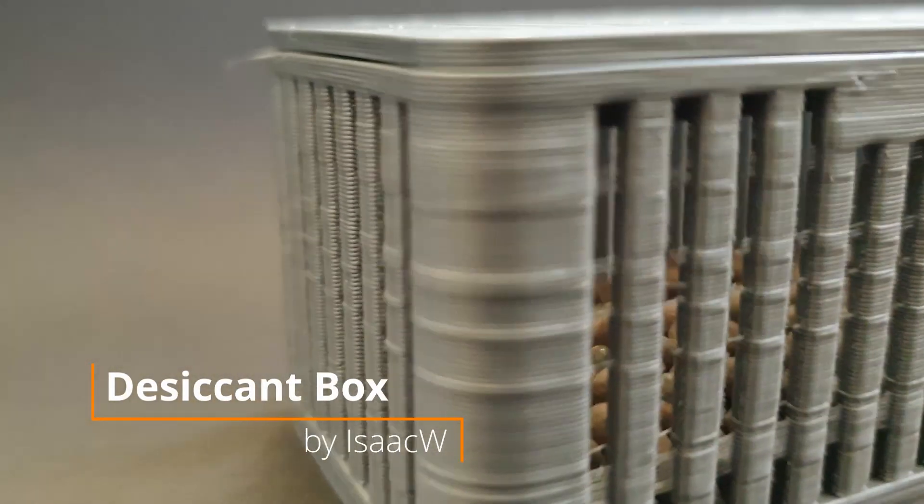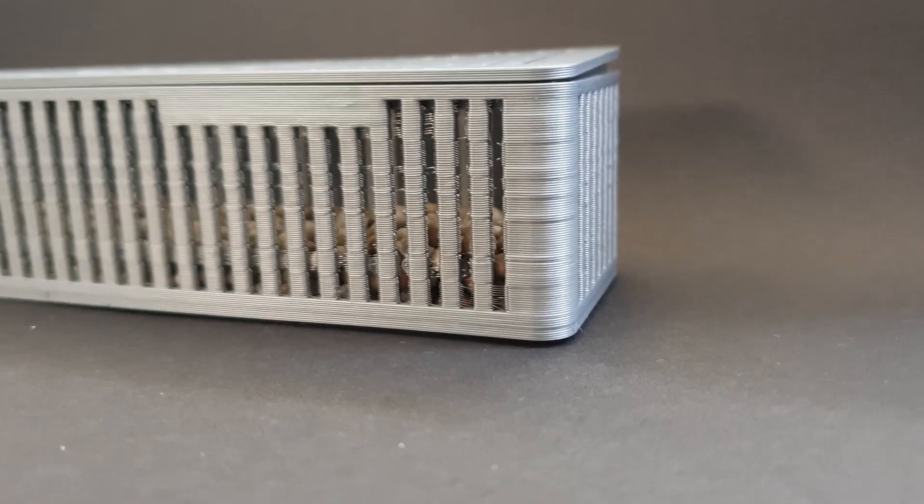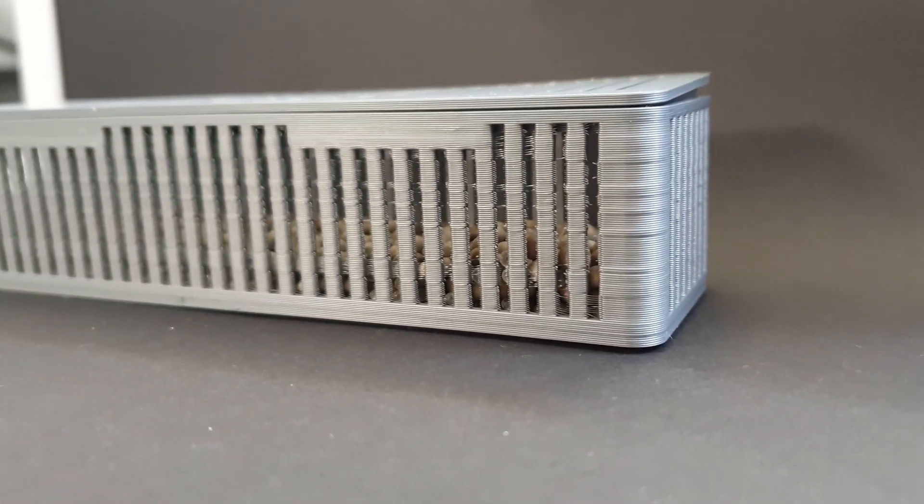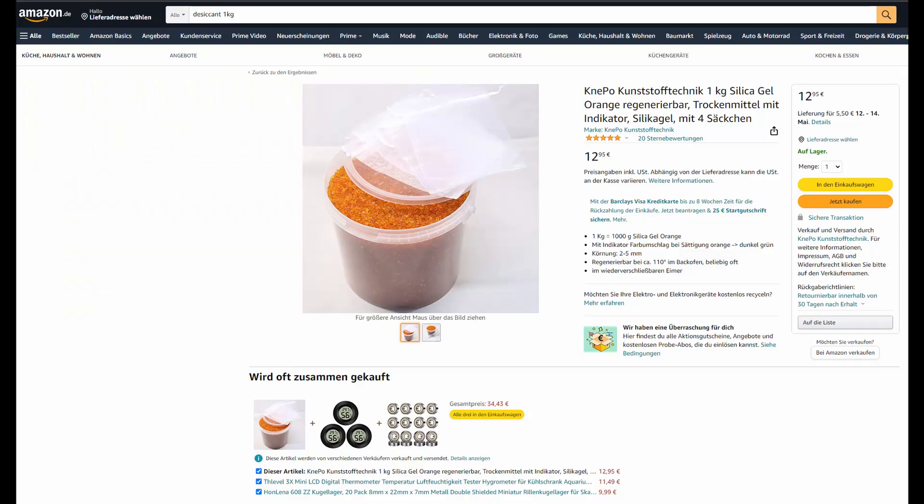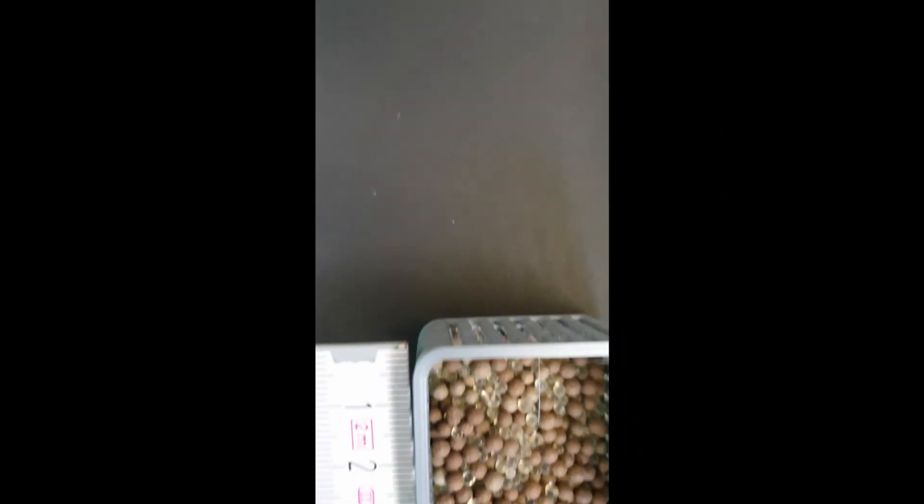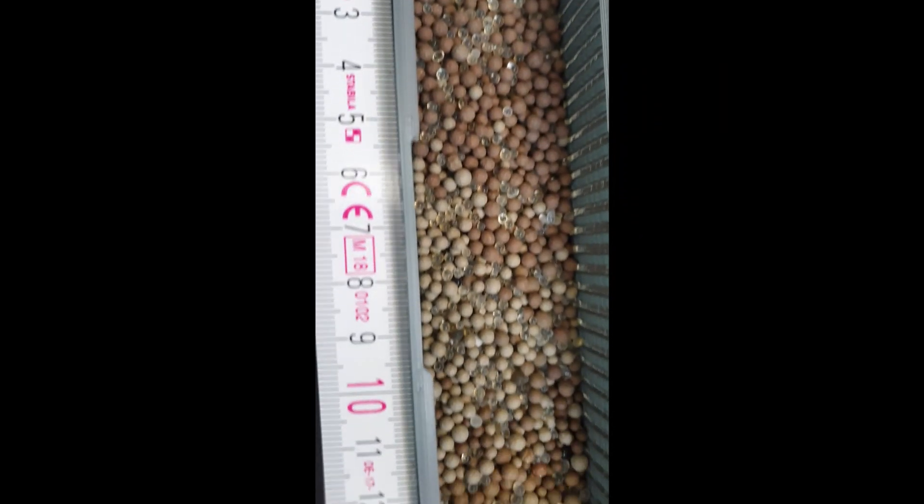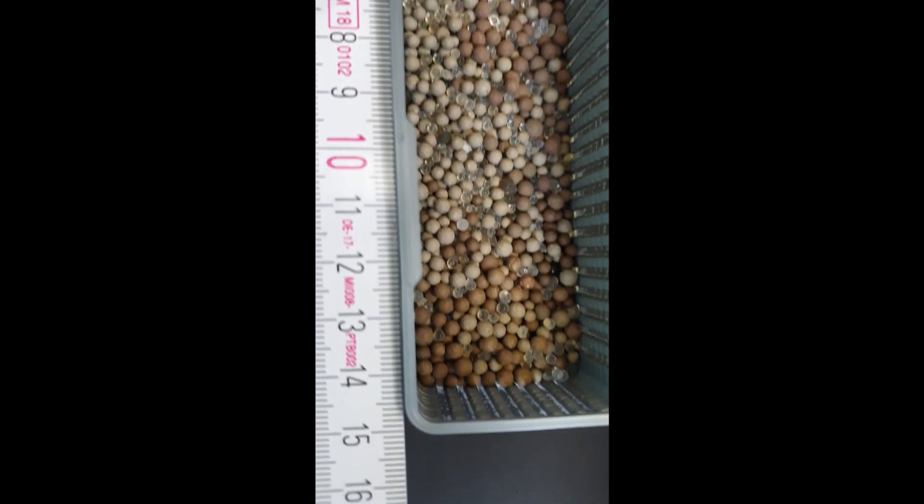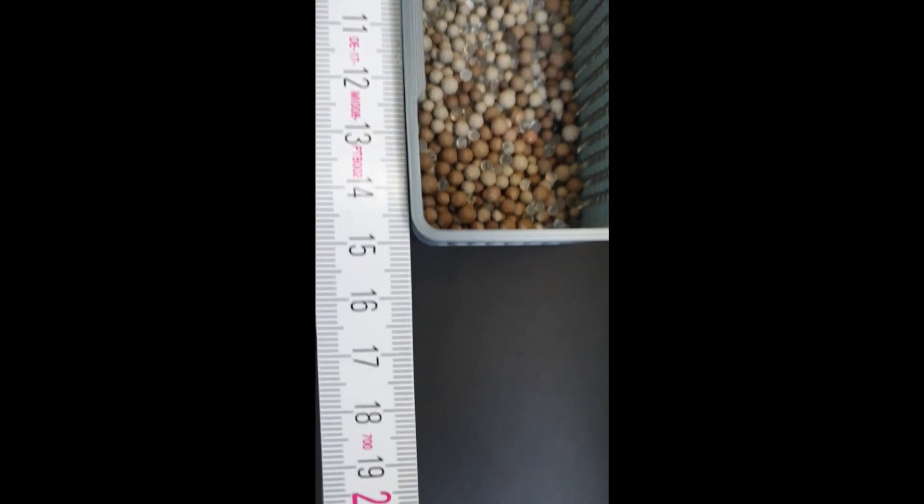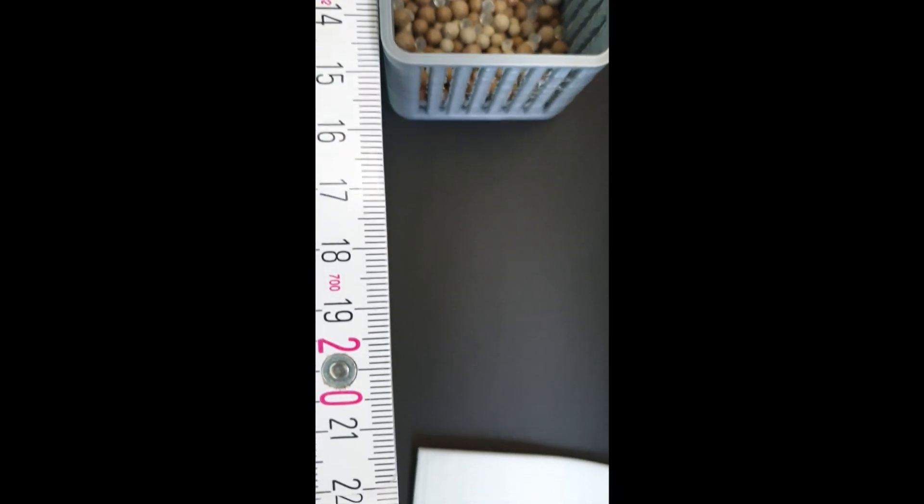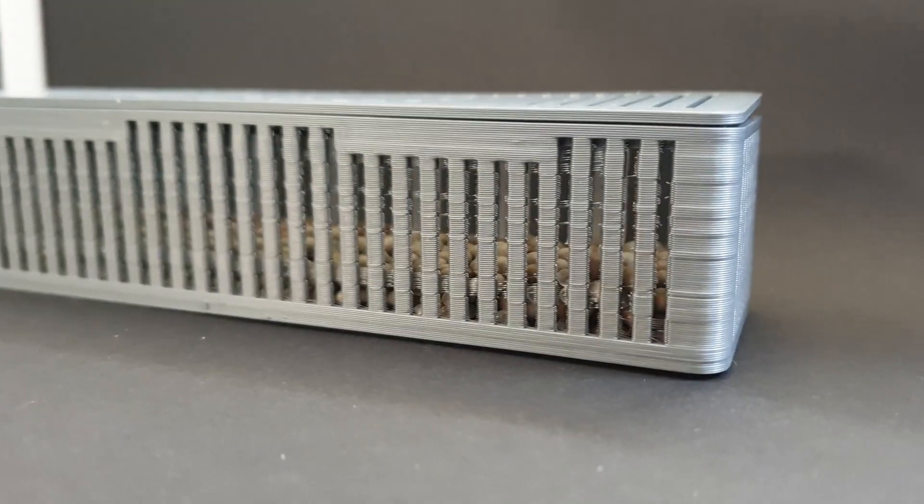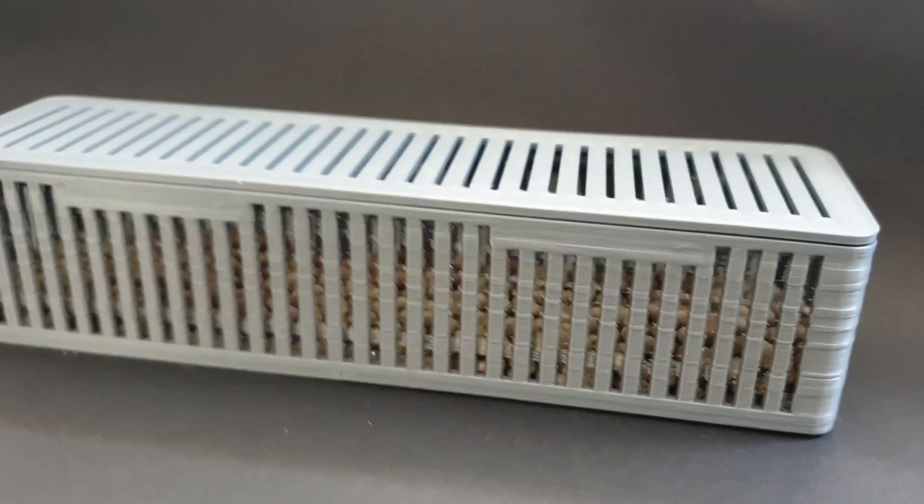If you store your filament inside of an airtight container, you might want the next item I have for you. It's a desiccant box from Isaac W and it keeps your filament dry. The desiccant can be picked up for around 12 euros on Amazon. Just add the desiccant inside the box, put your storage container inside your casing where your filament is, and watch the humidity sink slowly.